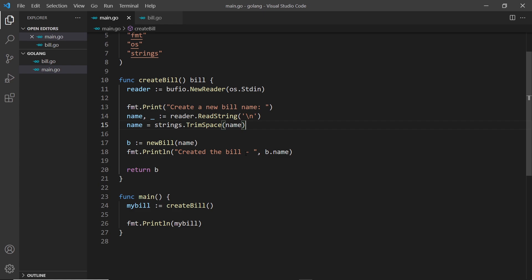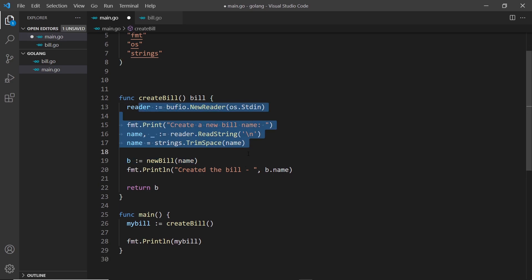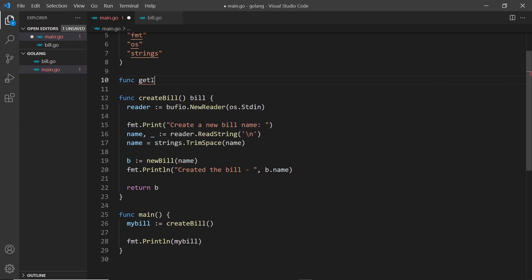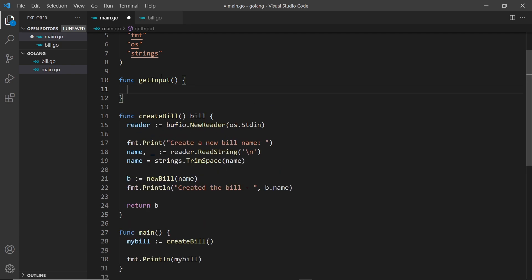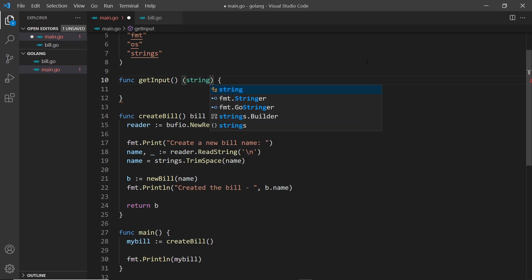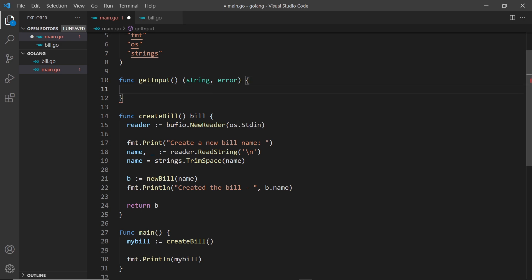In our application we're going to be reading information from the user several times, so I want to create a helper function called getInput that I can call instead of writing all this logic out over and over. I'll create that function up here: func getInput. It's going to return two things — the string we get back and also the error — so we return two items in parentheses: string and error.